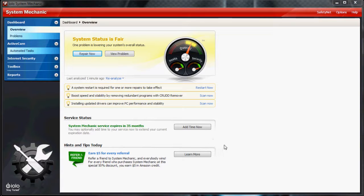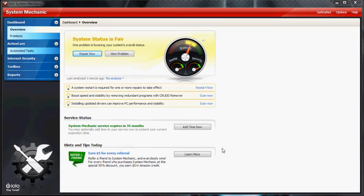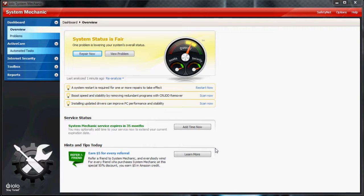Before I had System Mechanic, I was using about five or six other free programs and they worked fine, but what I noticed is this program combines every single computer maintenance program you can find and just packs it all into one very powerful system maintenance program.